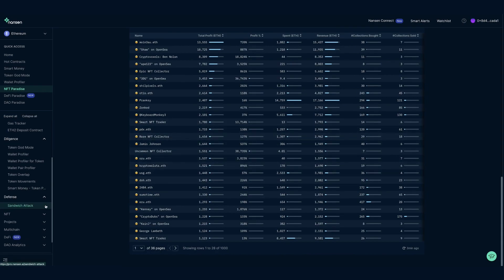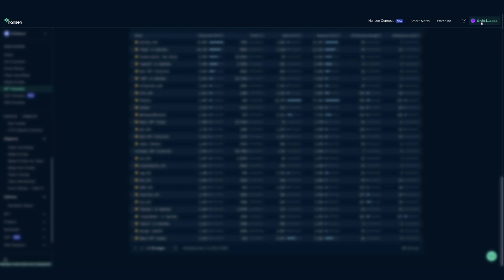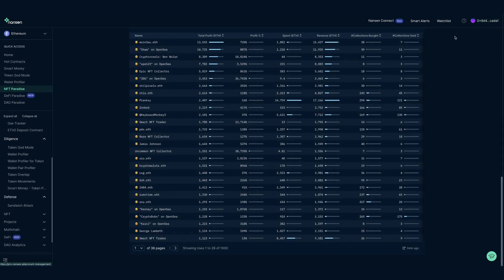We will cover these in later videos. In the toolbar that runs across the top, we can see Smart Alerts, Watch List, additional resources, and an area where you can manage your profile.